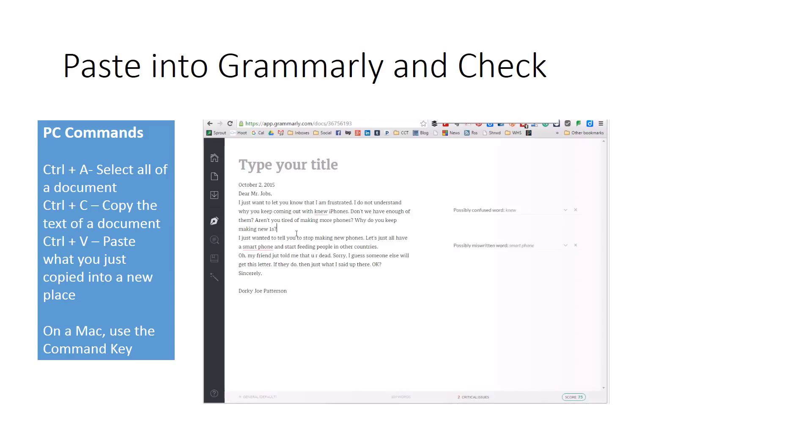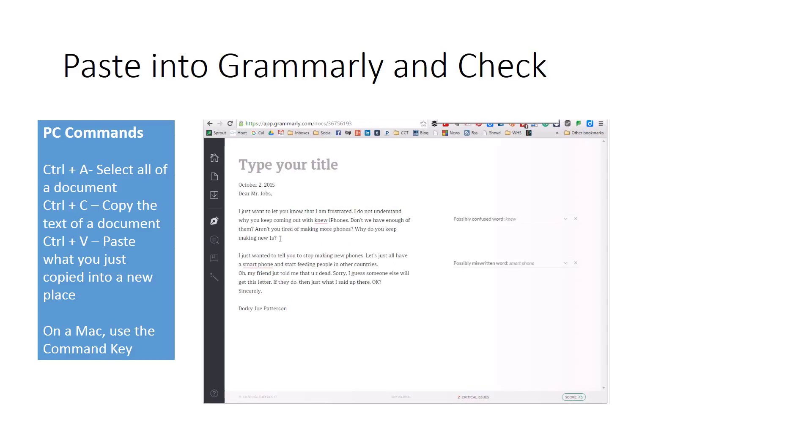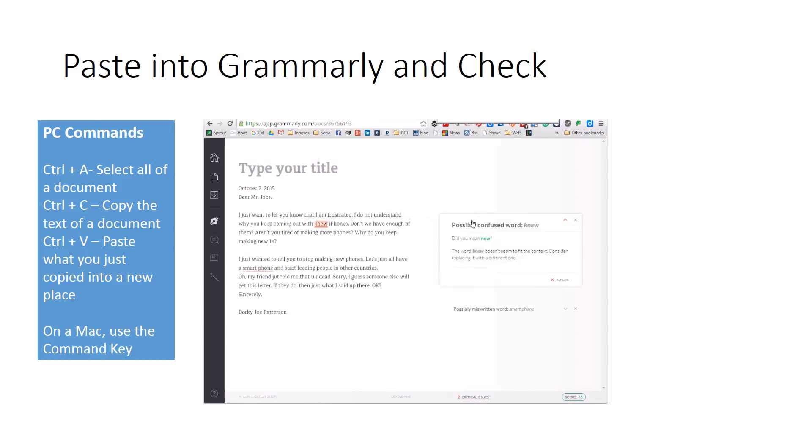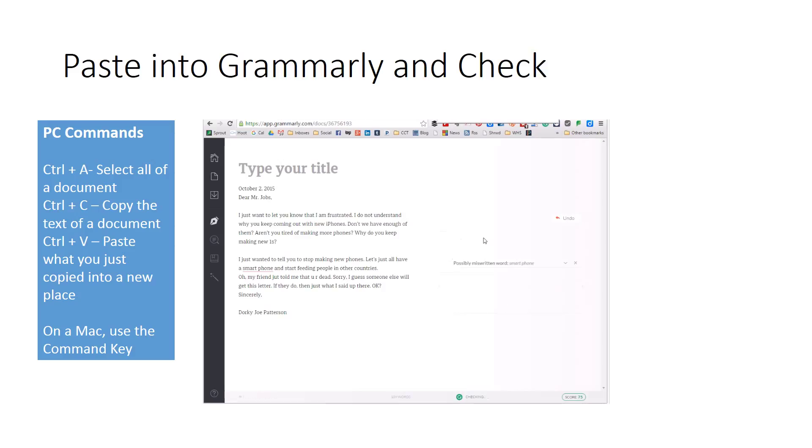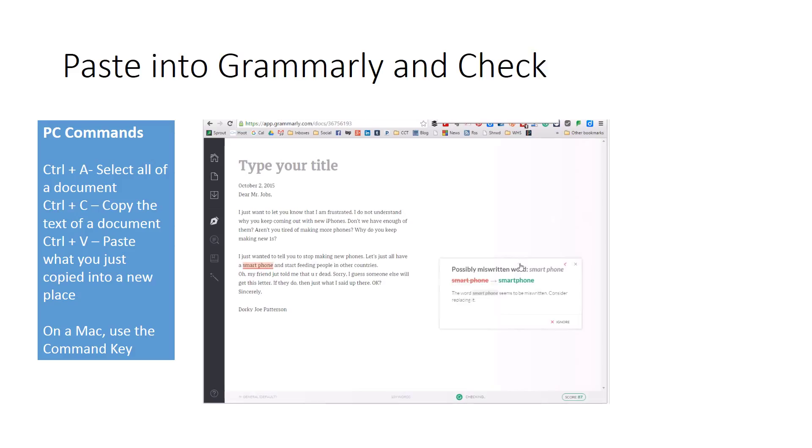Now it is going to find a lot of stuff that Word did not find. It says this word is confused. I am going to click here. Did I mean 'new'? Yes, I did. I am going to click here to correct.